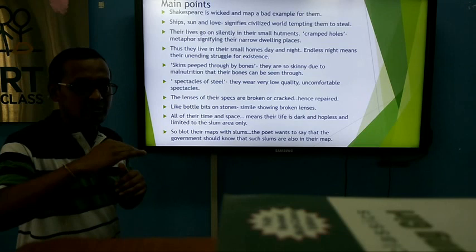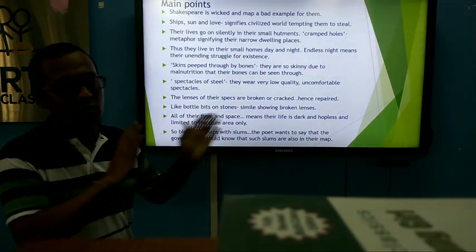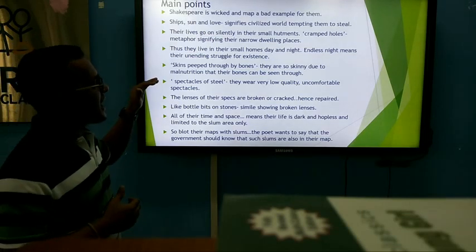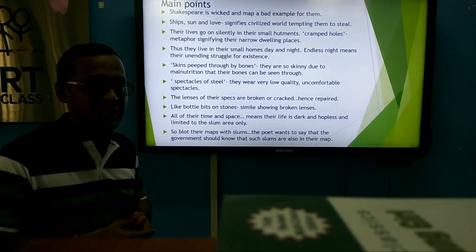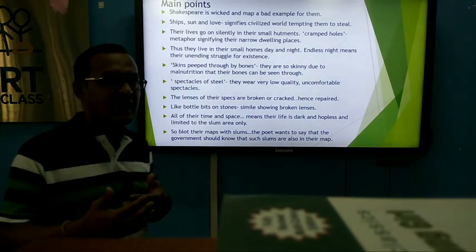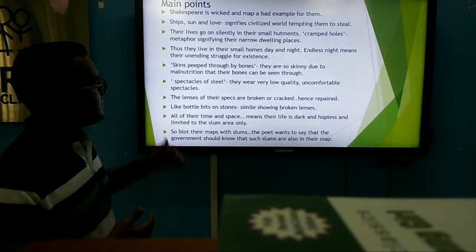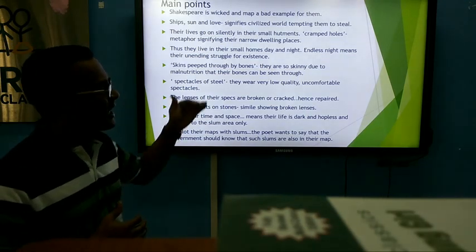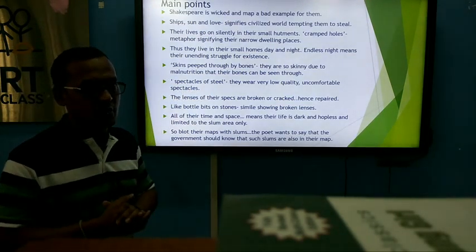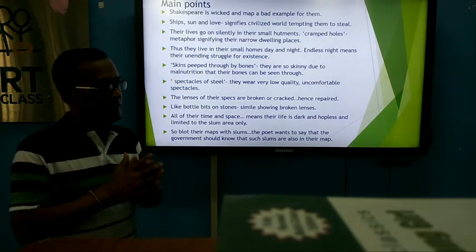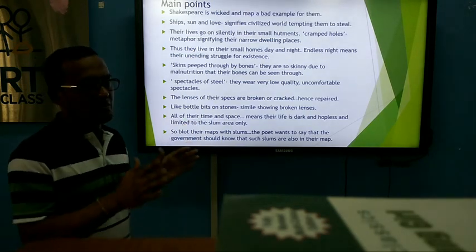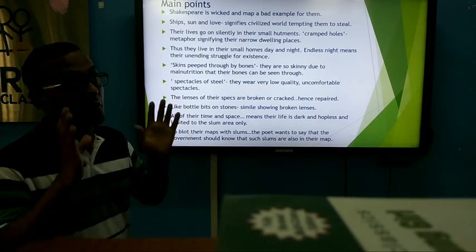'Endless night' means their unending struggle for existence — a limitless, unending struggle. They struggle day and night for their survival. 'Skin peeped through by bones' means they are so skinny and thin due to malnutrition that their bones can be seen through their skin. They suffer from malnutrition; they don't have regular meals, and that is why their physique is so skinny — one can see their bones through their skin.